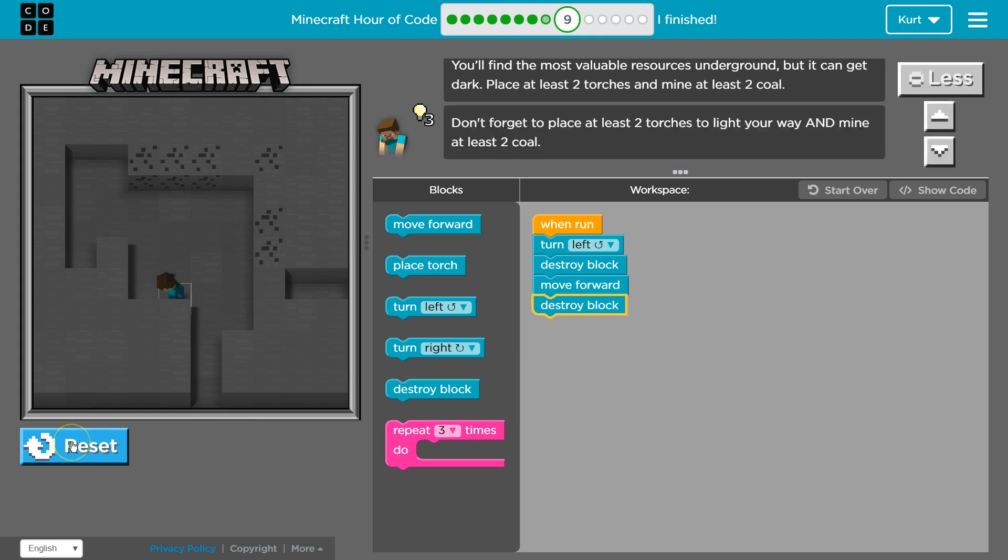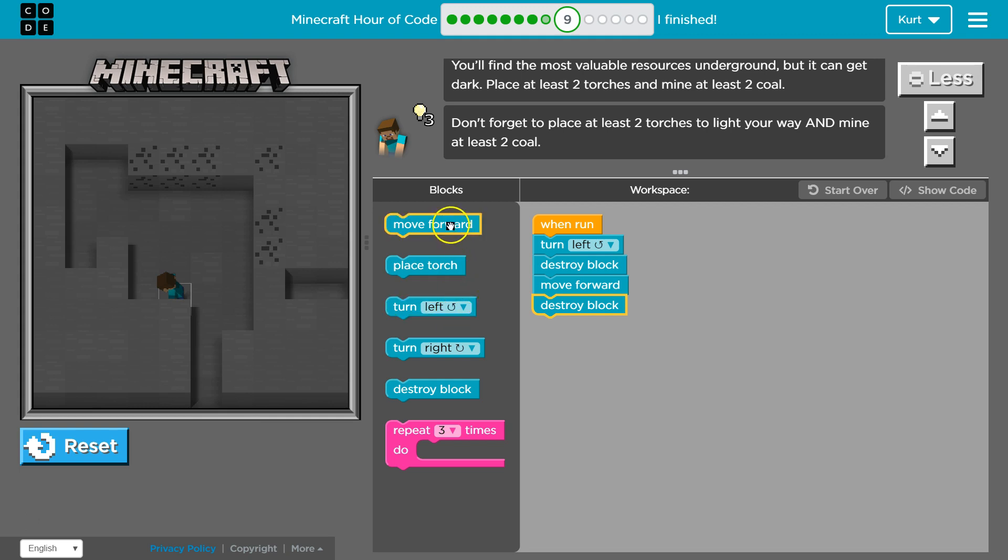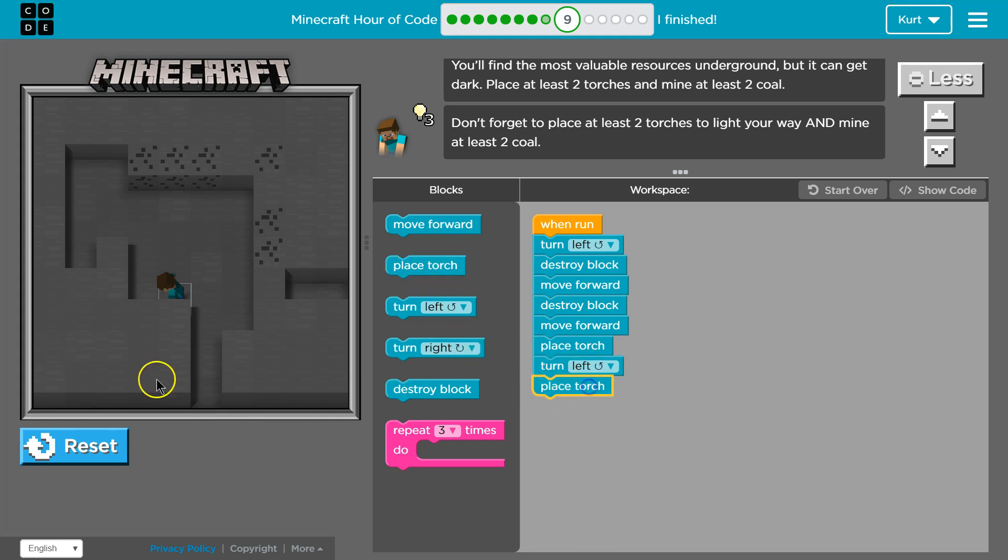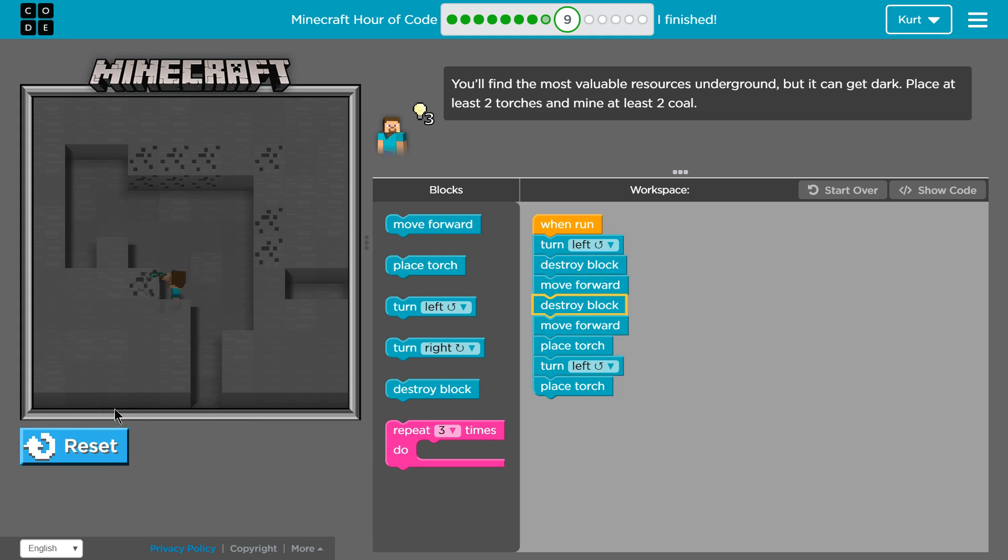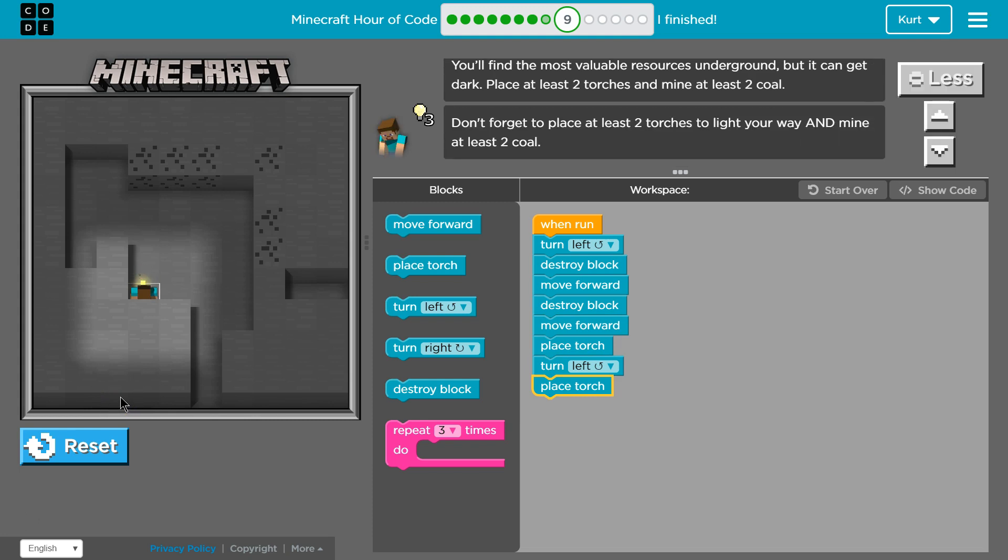And then what do I need? I need two torches. What if we move forward and place one torch, turn left and place another maybe. I don't know. Let's test. Do we get two? Oh, there was already one there. I see.